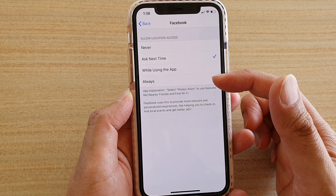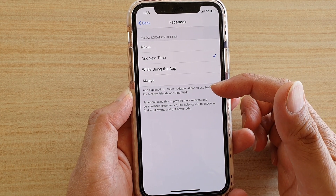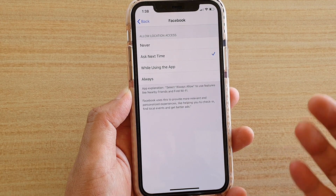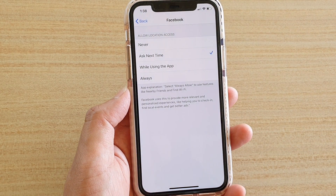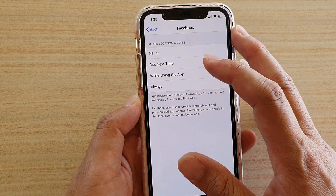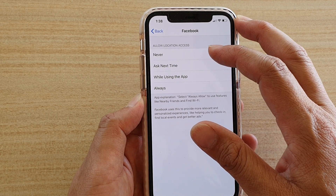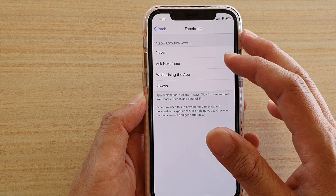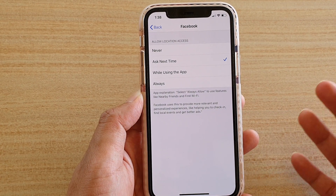You can see it says select Always Allow to use features like Nearby Friends and Find Wi-Fi. Facebook uses this to provide a more relevant and personalized experience. So you can set up how the app can use your location — never allow it at all, ask the next time it tries to access your location, or allow it while the app is open.